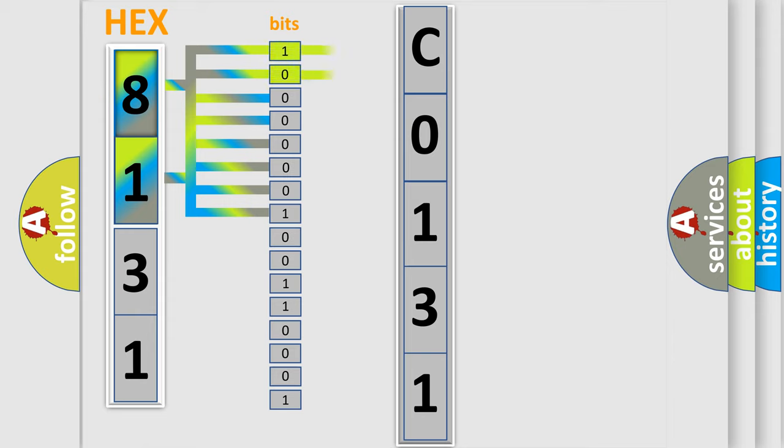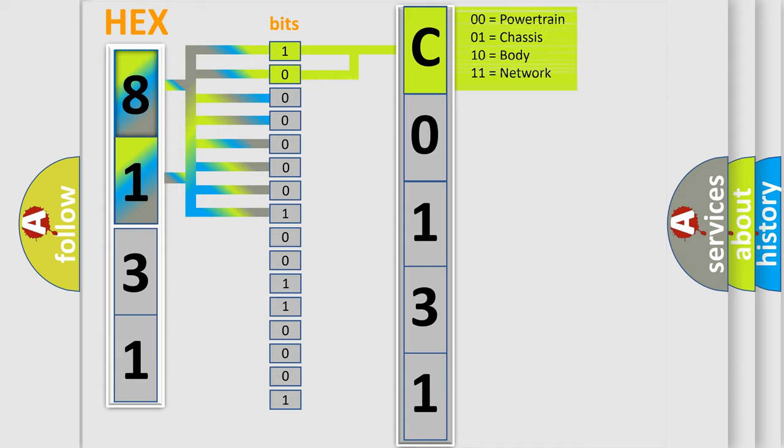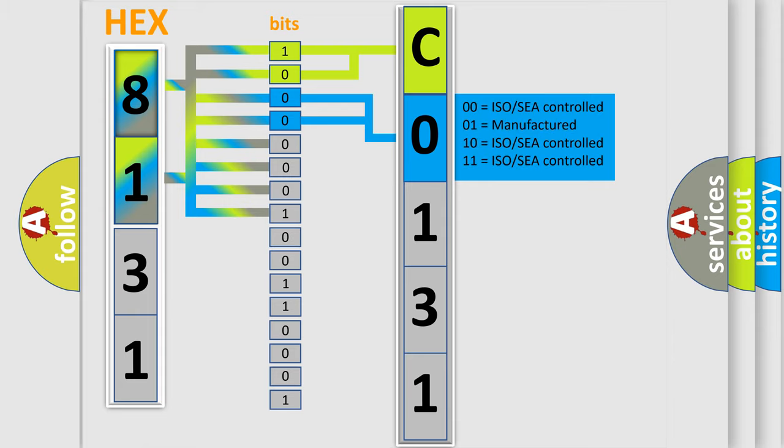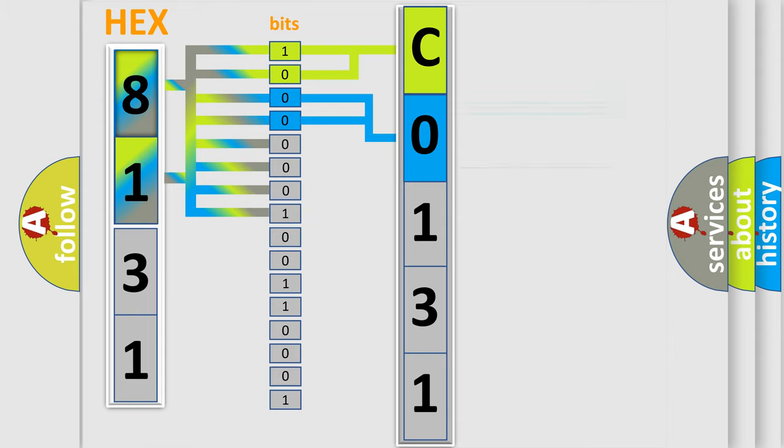By combining the first two bits, the first character of the error code is expressed. The next two bits determine the second character. The last bits of the first byte define the third character of the code.